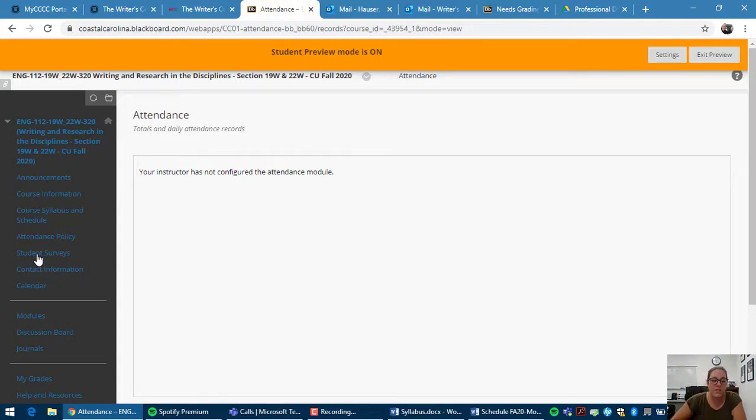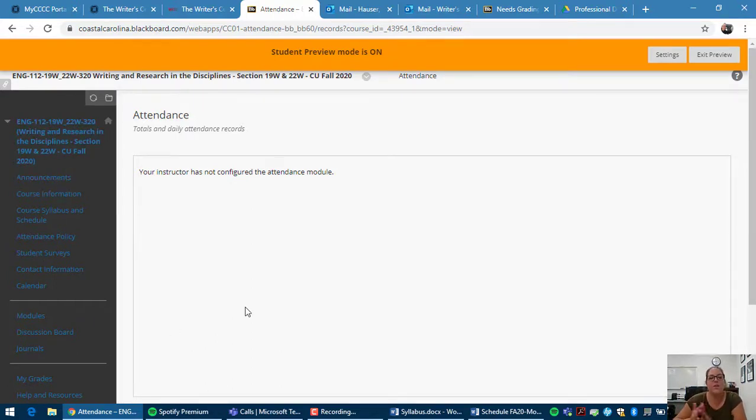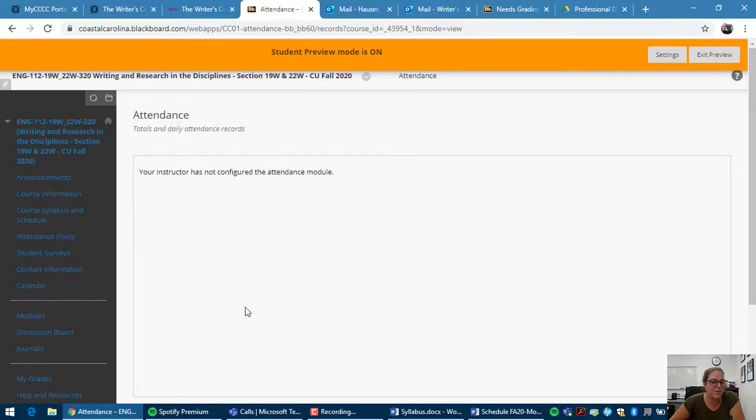That was a very brief introduction to this course. Make sure you click through all of these links and read all of that information. And if you have any questions, please feel free to email me. Good luck this semester. See you later.